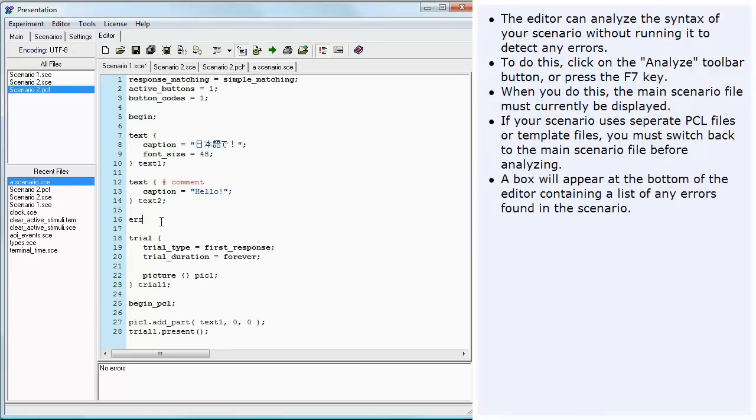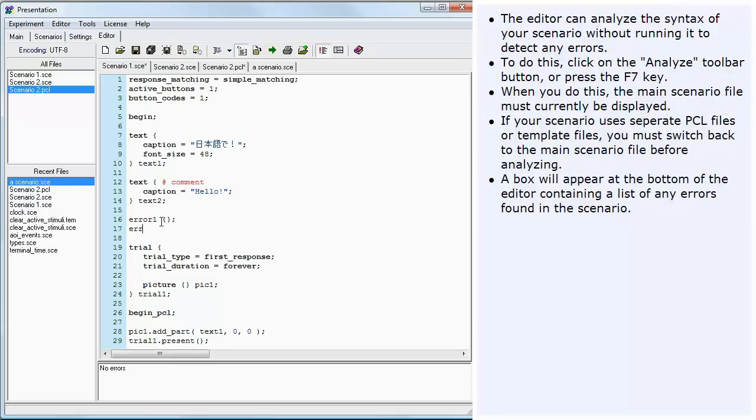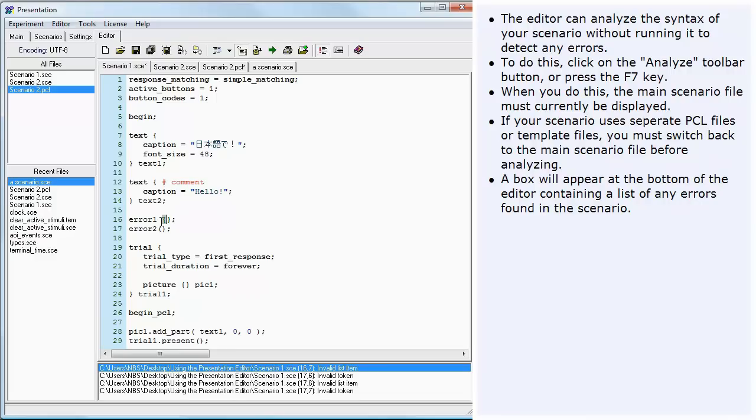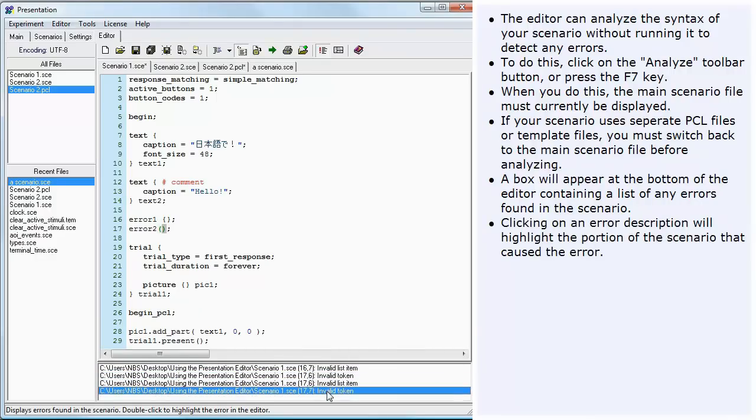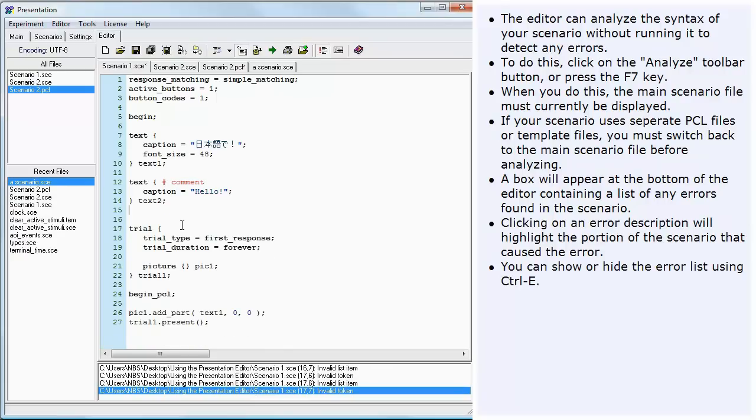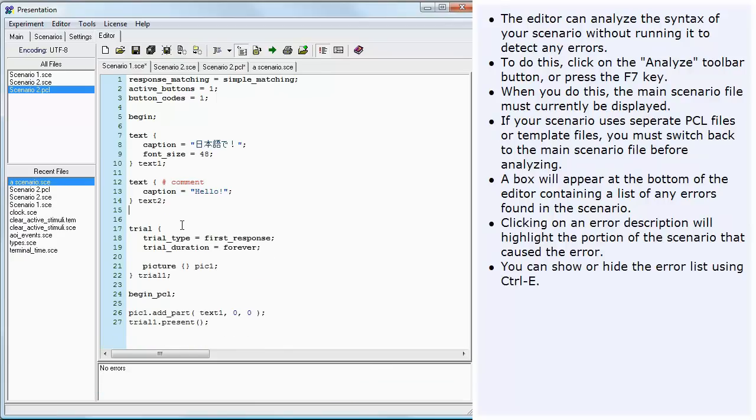A box will appear at the bottom of the editor. The box will contain a list of any errors found in the scenario. Clicking on an error description will highlight the portion of the scenario that caused the error. You can show or hide the error list using Ctrl-E.